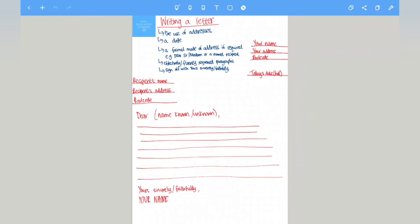Hello everyone, welcome back to another video. Today we are looking at writing a letter for the GCSE English Language Paper 2.